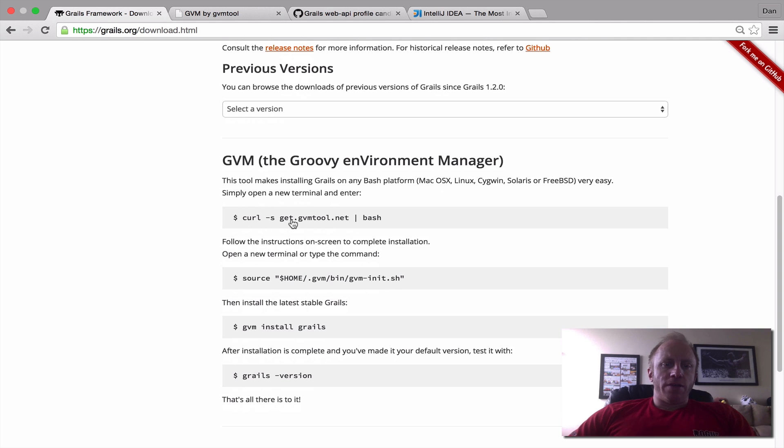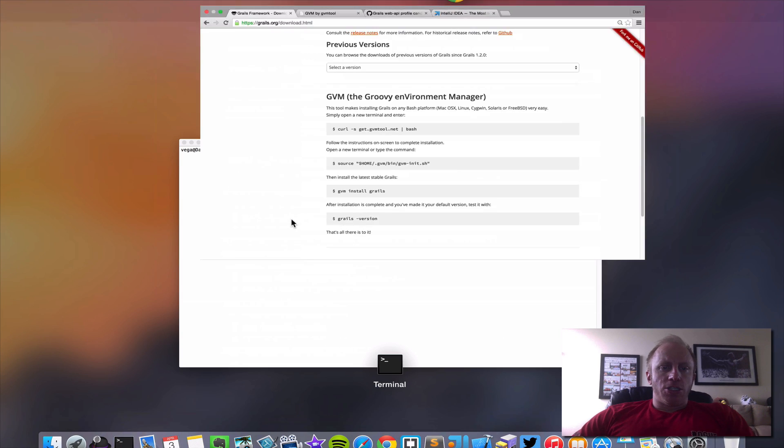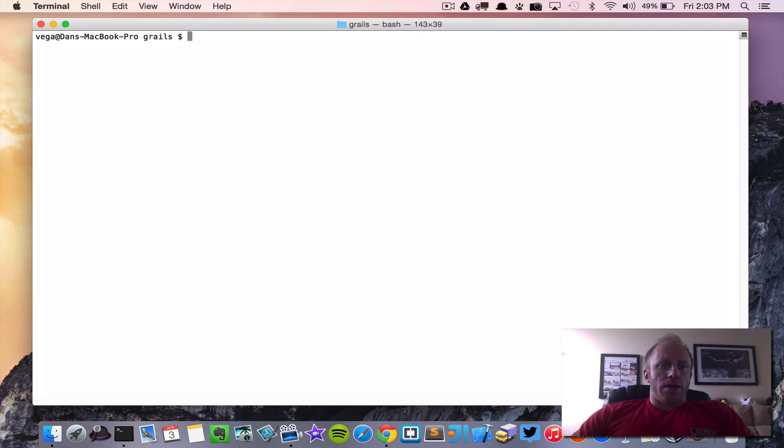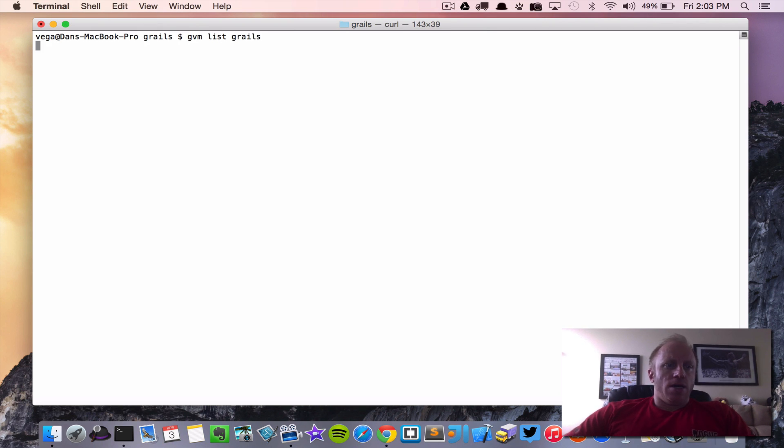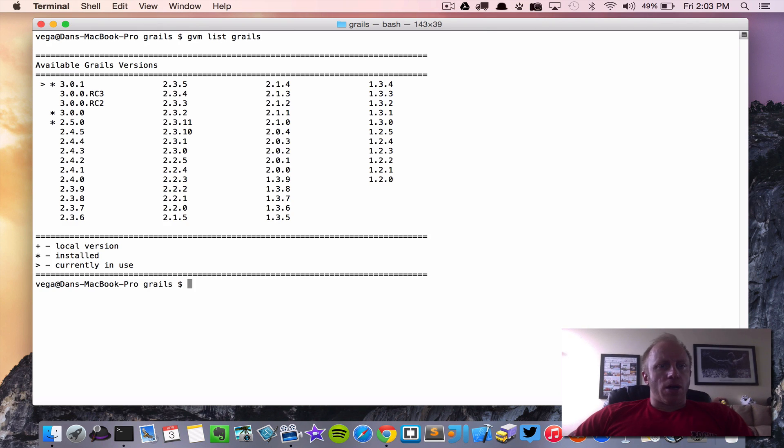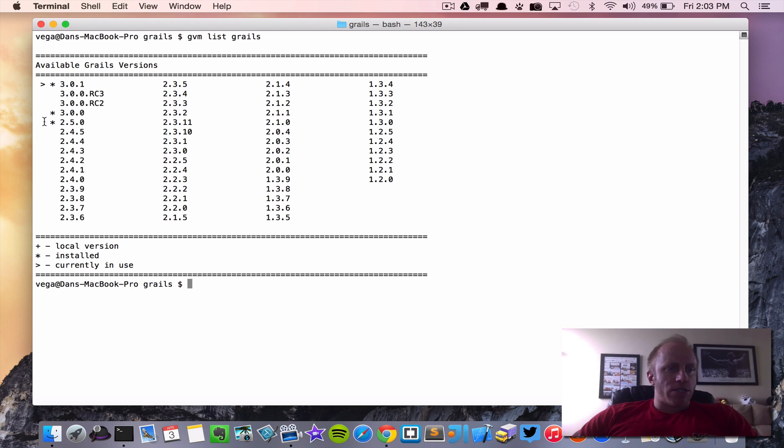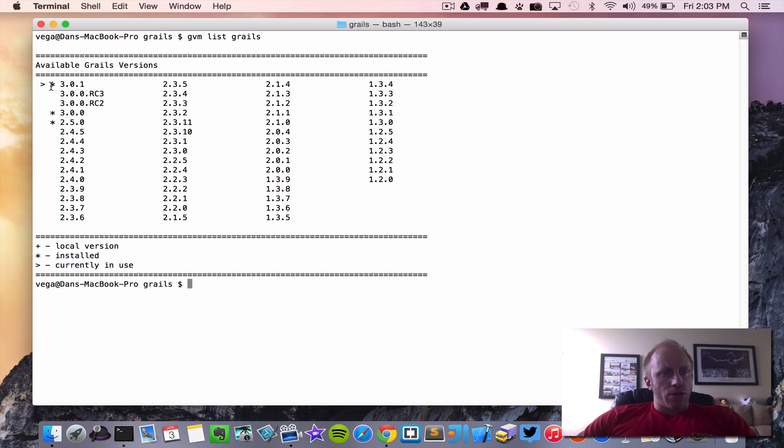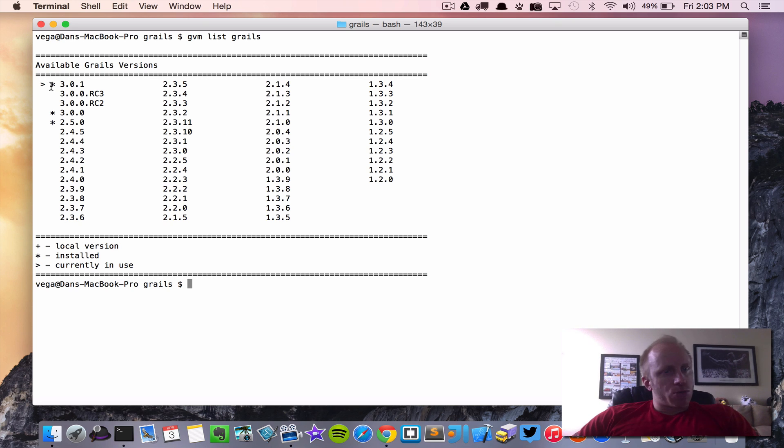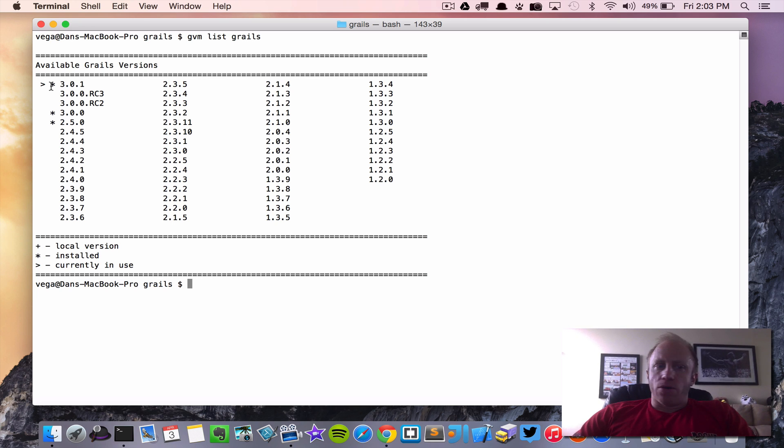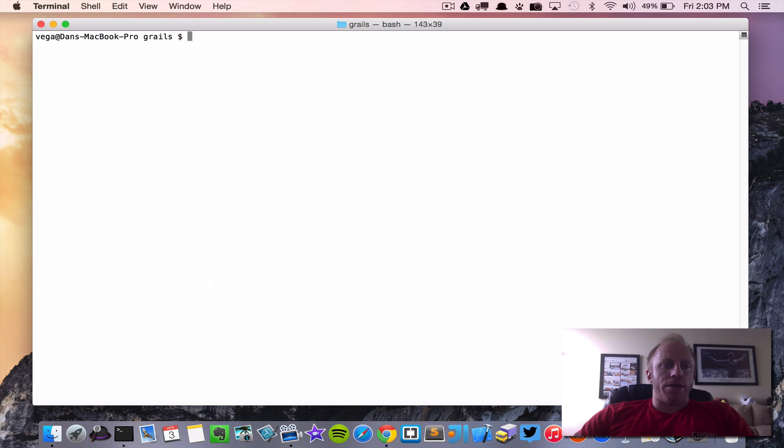So for this video I'm going to use GVM. If we pop over to terminal and we use GVM list Grails this will show us all the available versions of Grails. You'll notice these ones with the asterisks are the ones that I have installed and the one with the caret is the current one that we're using. This is a nice tool to be able to switch between different versions. So right now I'm using 3.0.1 and we're going to go ahead and run with that.